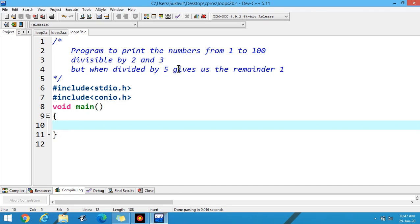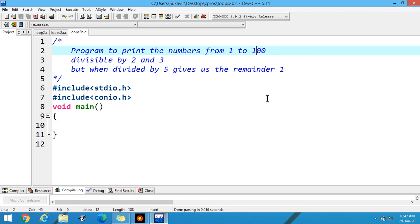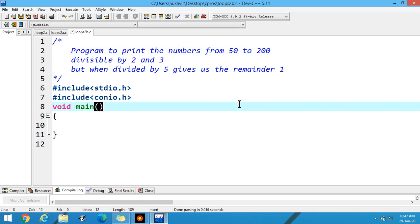Suppose multiple conditions are there. The program is to print the numbers from 50 to 200, divisible by 2 and 3, but when divided by 5 gives us the remainder 1.